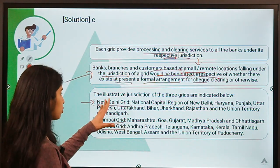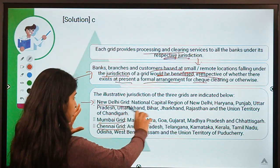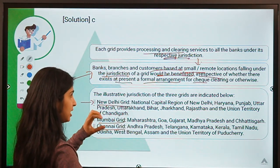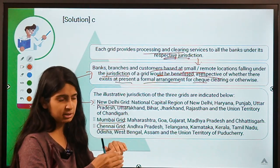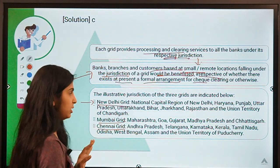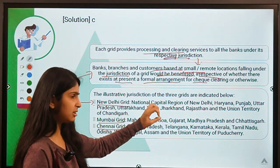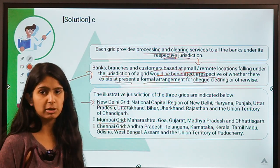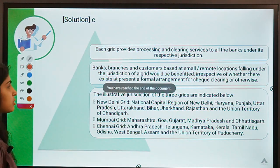This grid-based approach achieves economies of scale because one grid handles a large volume of transactions, lowering transaction costs and processing time. Communication within a single jurisdiction is faster and more efficient than the earlier system of 66 separate MICR centers.